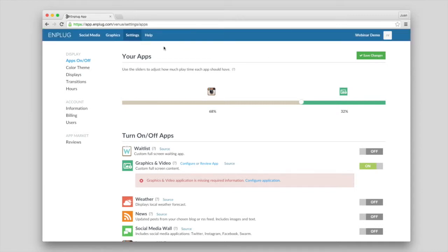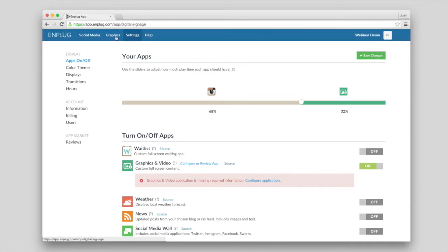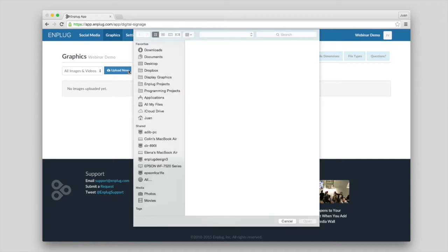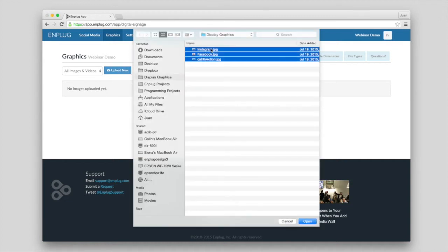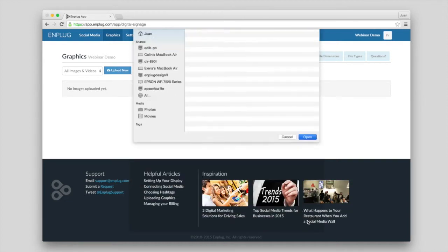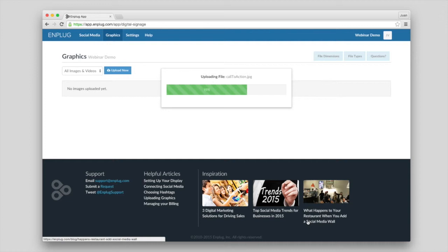Head over to the Graphics tab, then click Upload New and choose the graphic you'd like to upload. I'll go ahead and upload a couple as well.